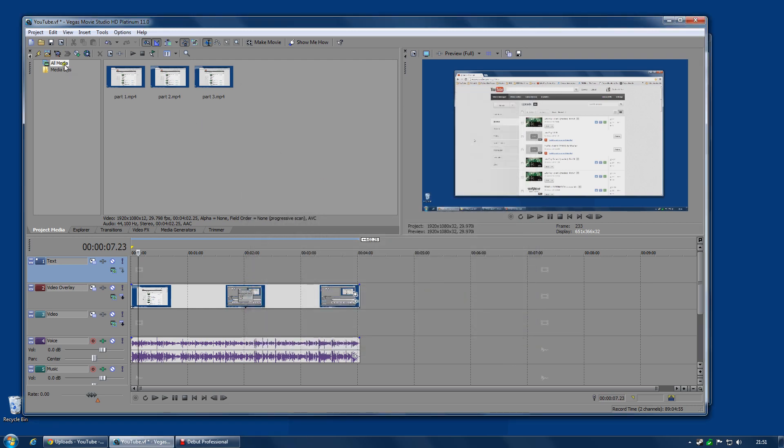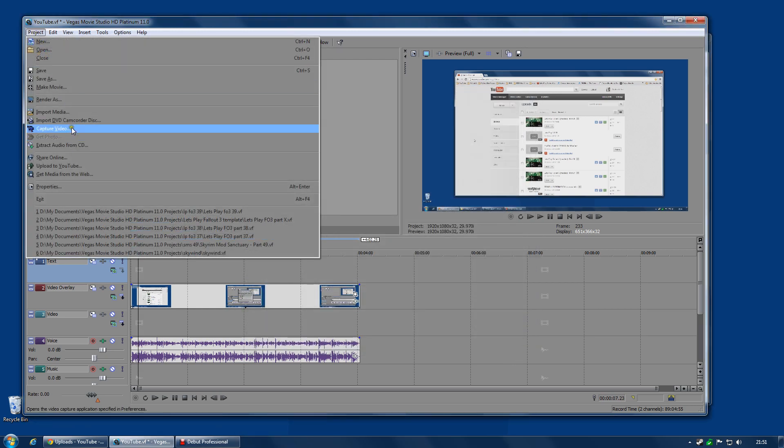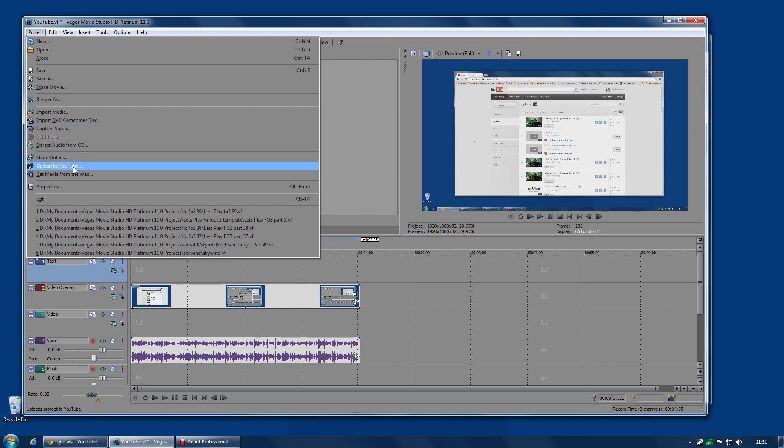So when that stopped working I found I could also use the upload to YouTube option and that uploaded almost as good quality. And the render time was only slightly longer so that was acceptable as well. And then suddenly that stopped working.